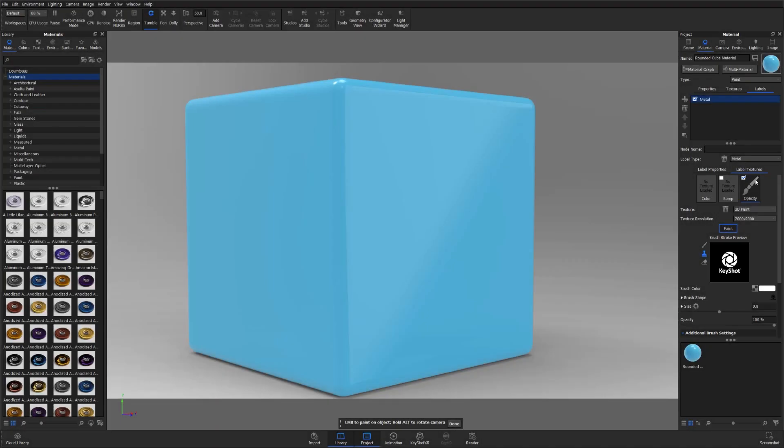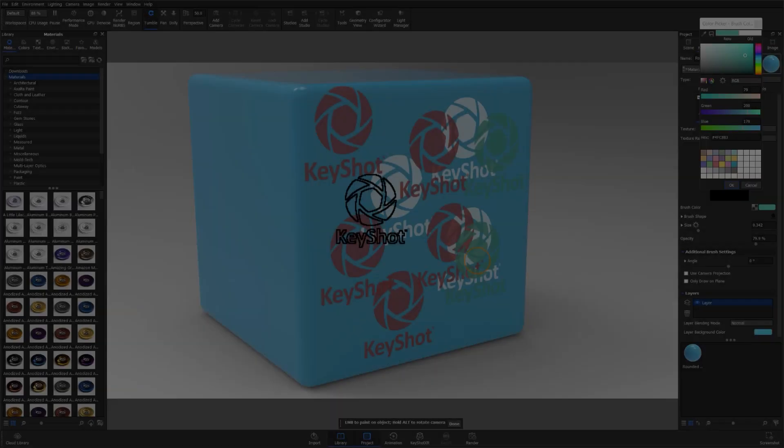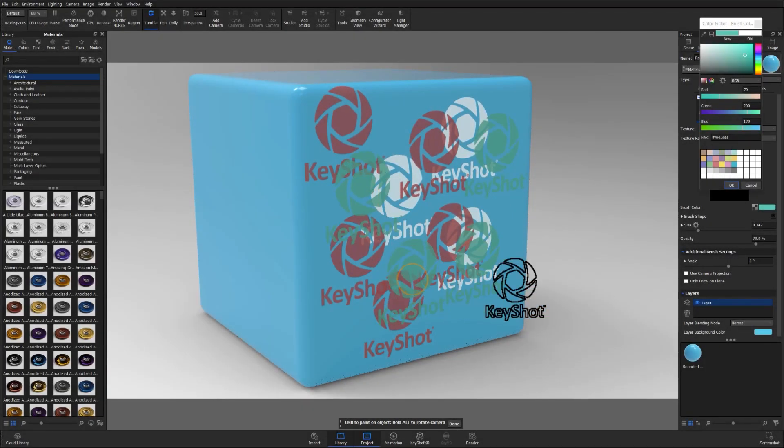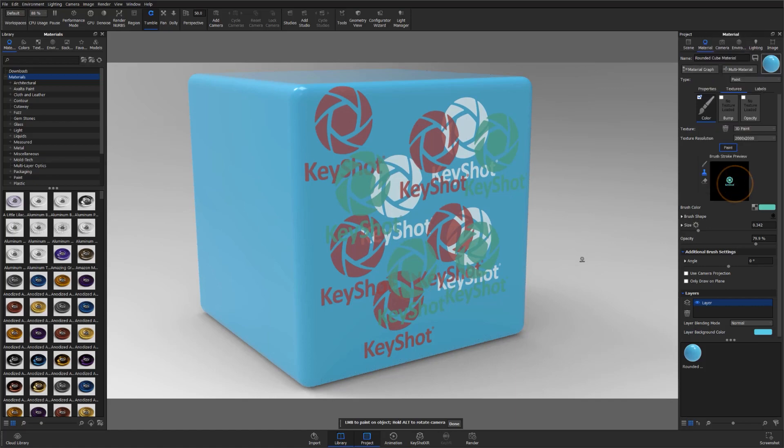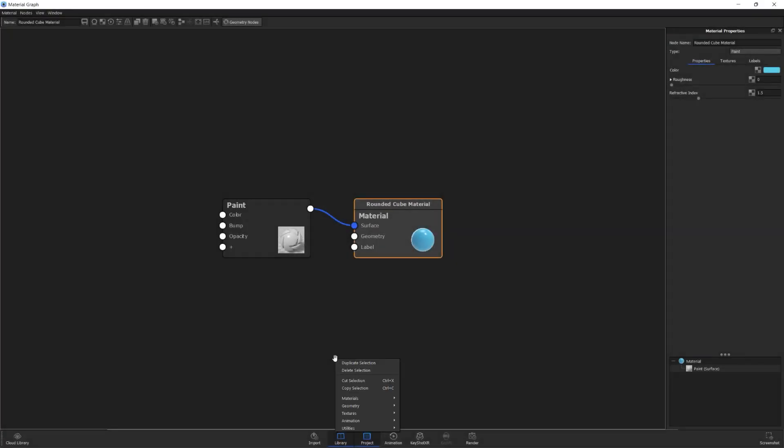Another way you can create unique branding marks with 3D paint is to use your 3D paint node to drive the opacity input of a label material. If you're using your brush to create logos through your parent material surface input, which I just did, you're limited to the material that your 3D paint node is connected to.